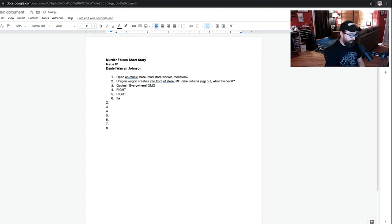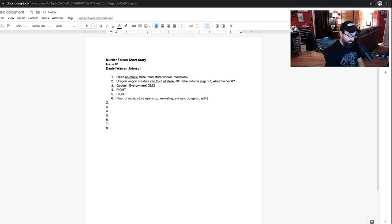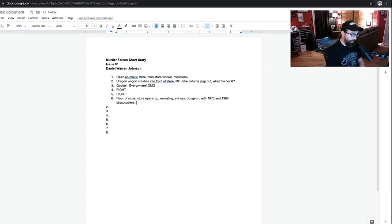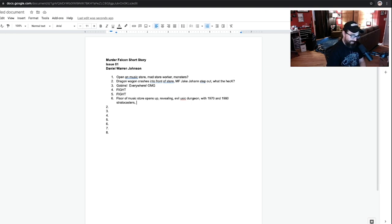Okay. Floor. Floor of music store. Floor opens up. We're revealing evil music dungeon with 1970 and 1980 stratocasters. This is an inside joke for music people. Fender was having some real quality control issues in the late 70s and 80s with their instruments. Like, really, really bad.